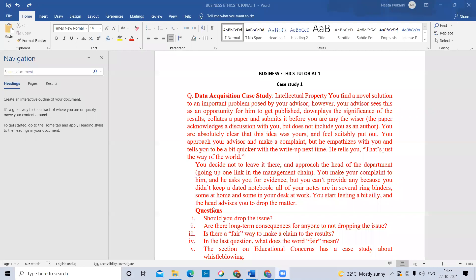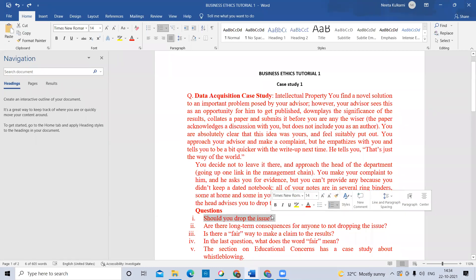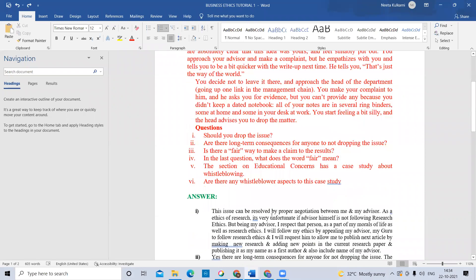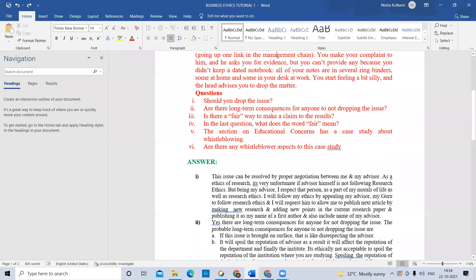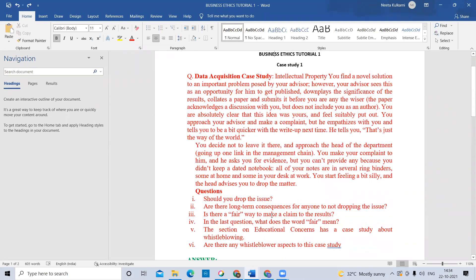But you cannot provide any evidence because you did not keep a dated notebook — we are calling it a project diary also. All of your notes are in several ring binders, some at home and some at your desk at work. You start feeling a bit silly and the HOD advises you to drop the matter — meaning to leave the issue and continue. This is the case. Is that clear?